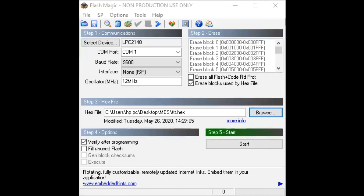In Step 2, choose 'Erase Blocks Used by Hex File'. In Step 3, click Browse to select the hex file you created, and click Open so the file path appears. This is the file you want to execute on the board. In Step 4, click 'Verify After Programming'. After completing all four steps, Step 5 is to click Start — your program will then execute on the board.